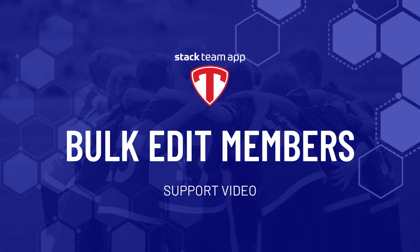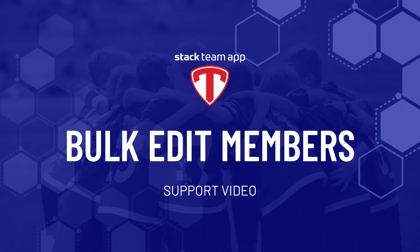Hello and welcome to another StackTeam app help video. In this video we'll be covering the Bulk Edit Members feature.